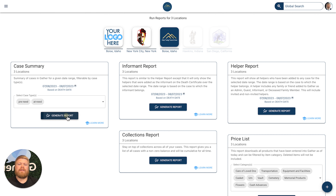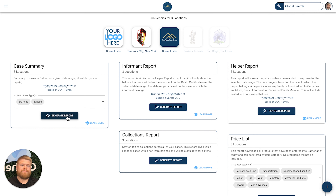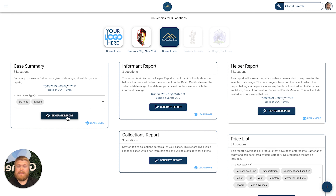Once you're ready to download, you can simply hit Generate Report and a CSV file is downloaded directly to your computer. We've made it super easy for you and your staff to download reports on demand without having to wait.